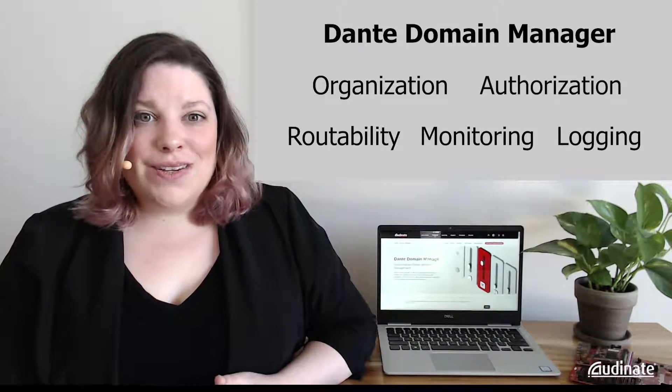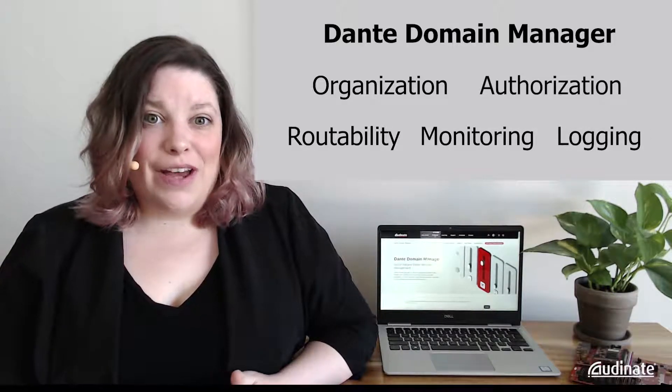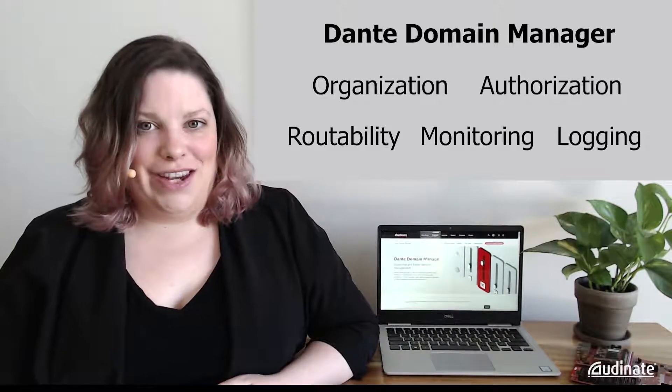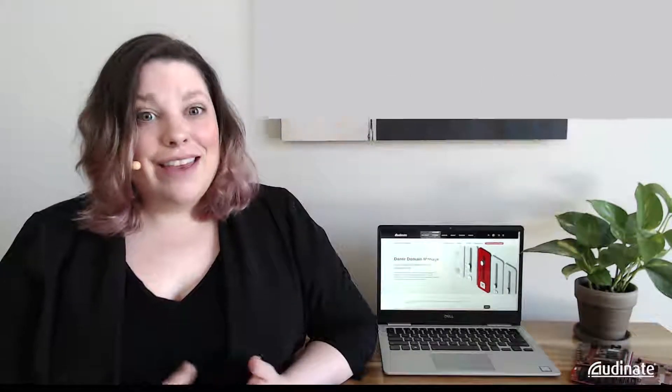Thank you for joining me today to learn about Dante Domain Manager.